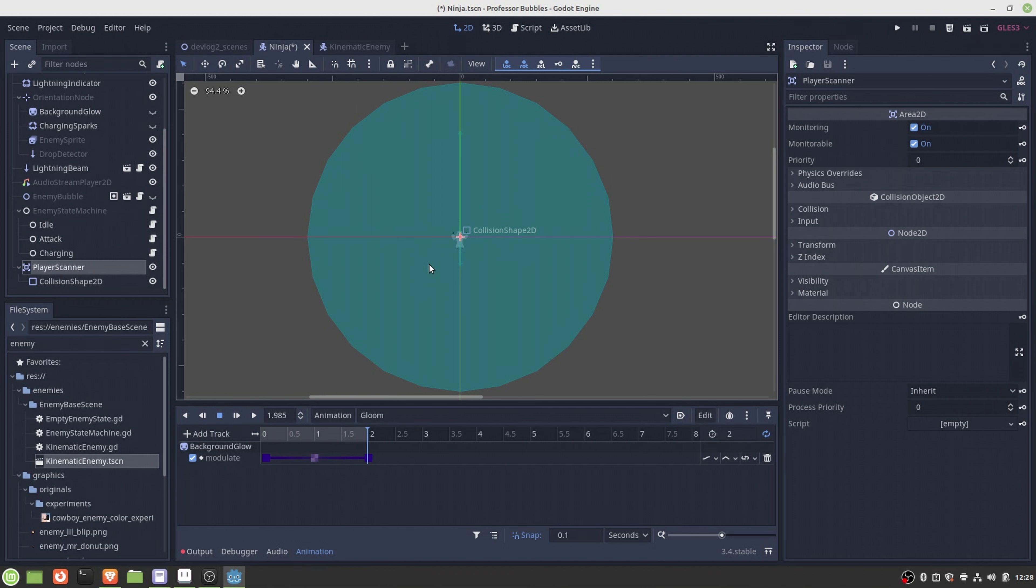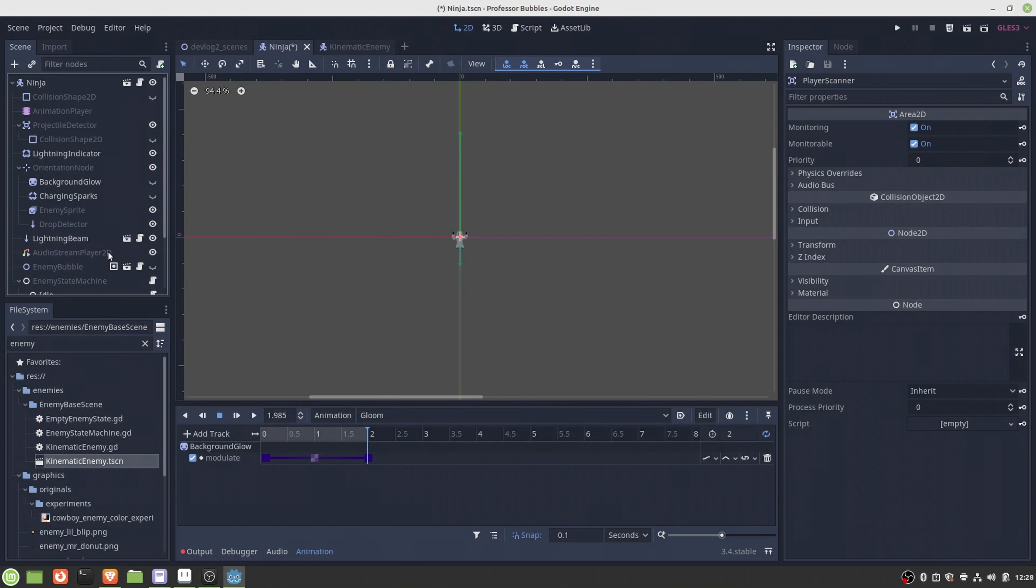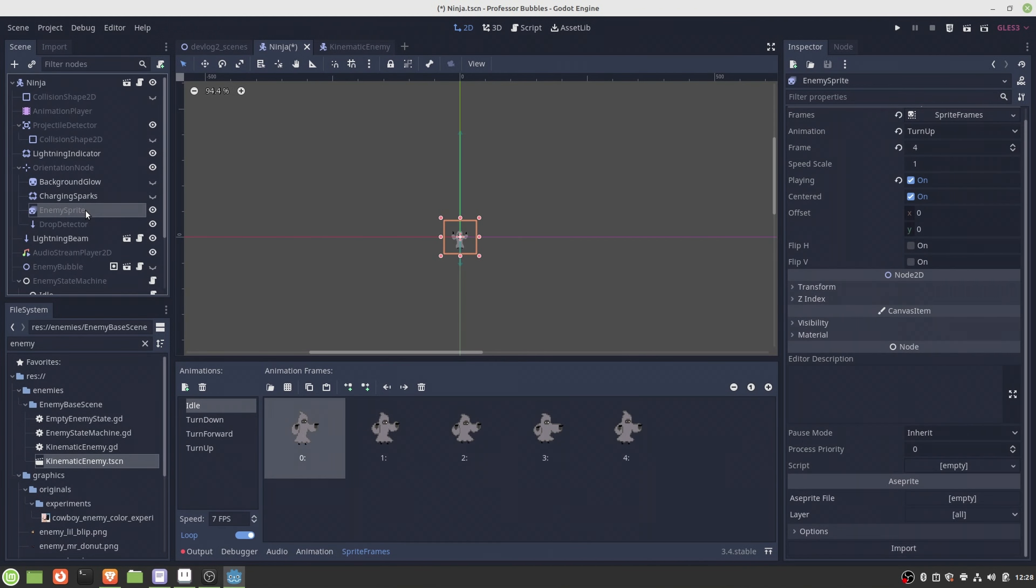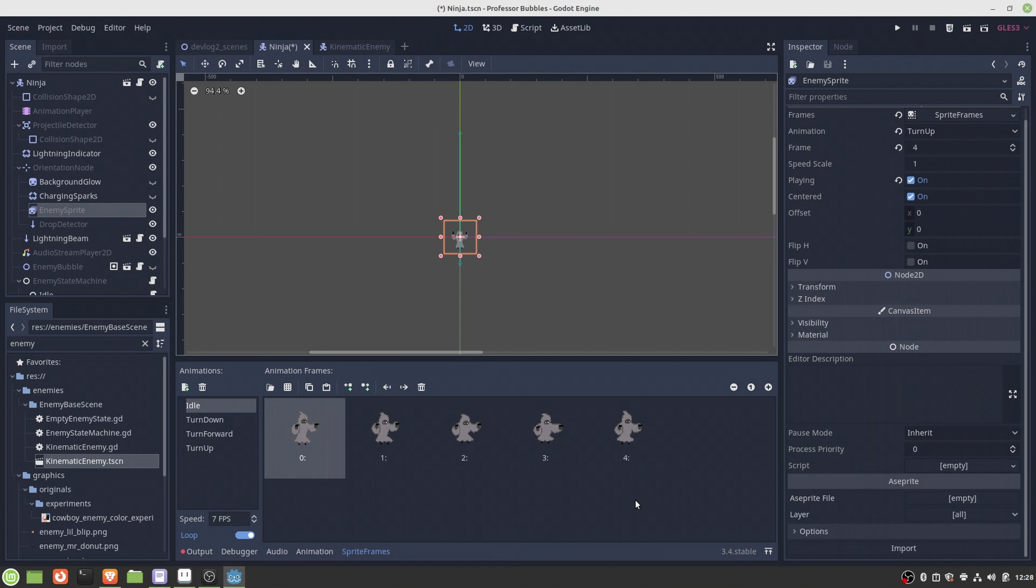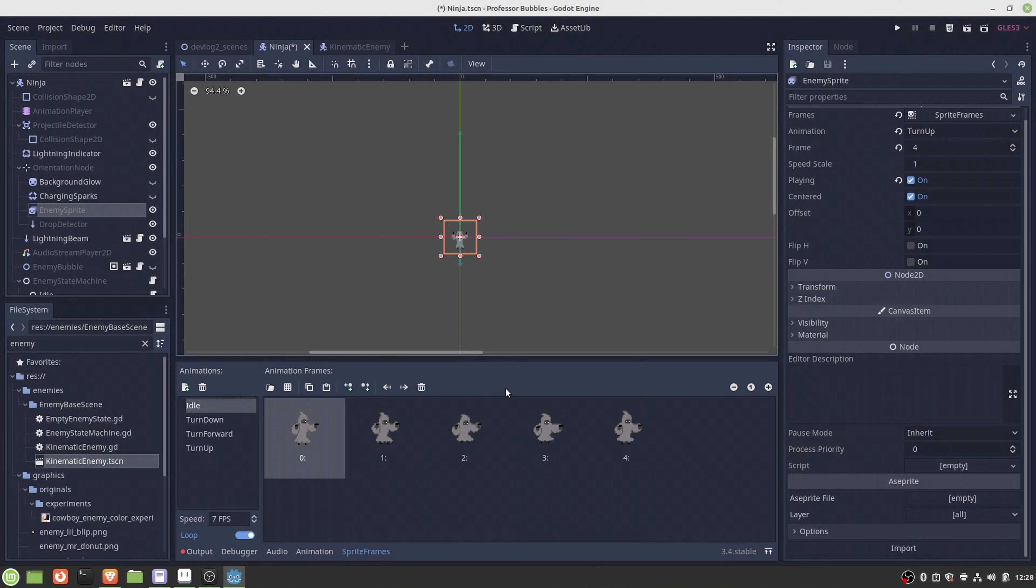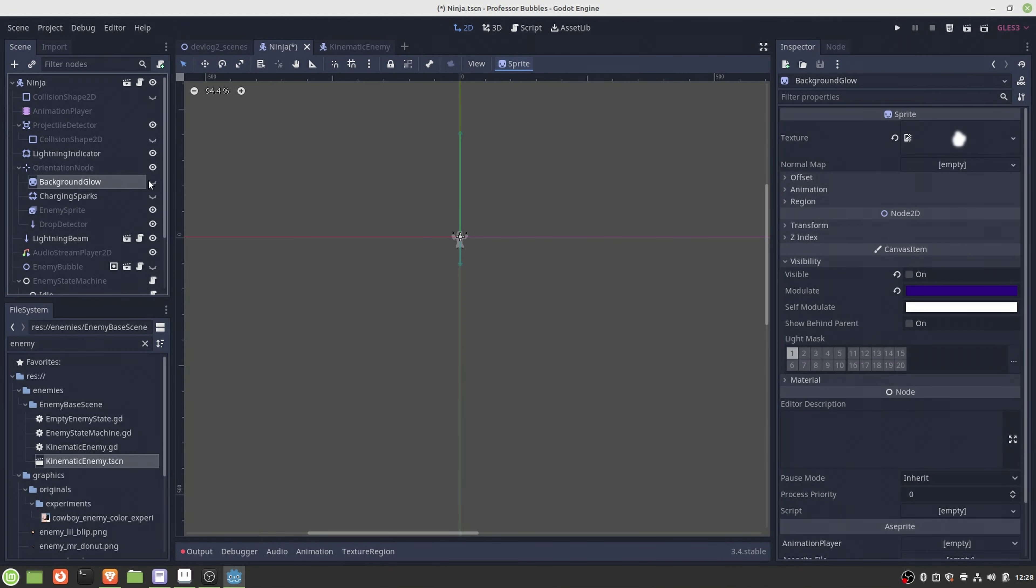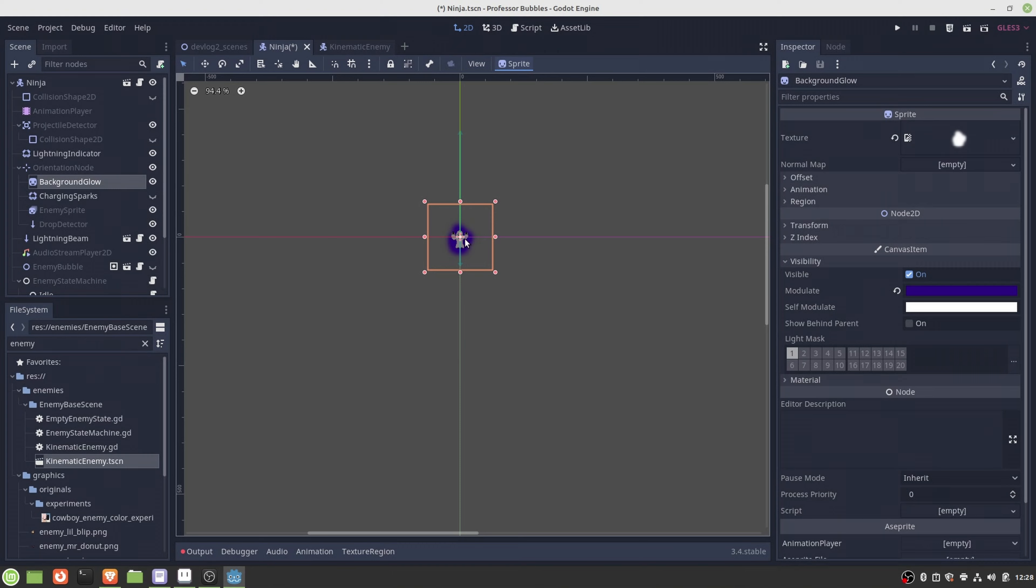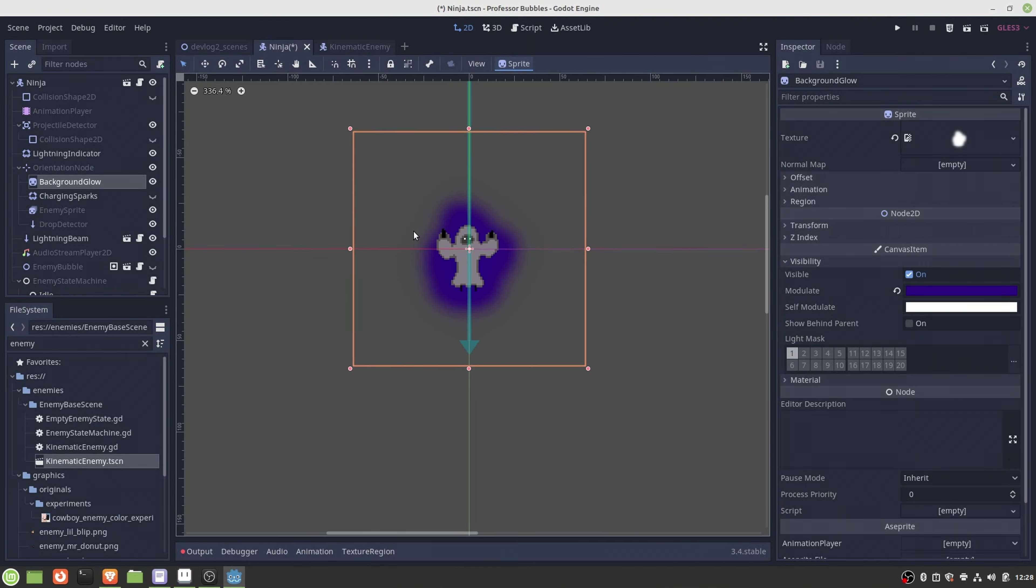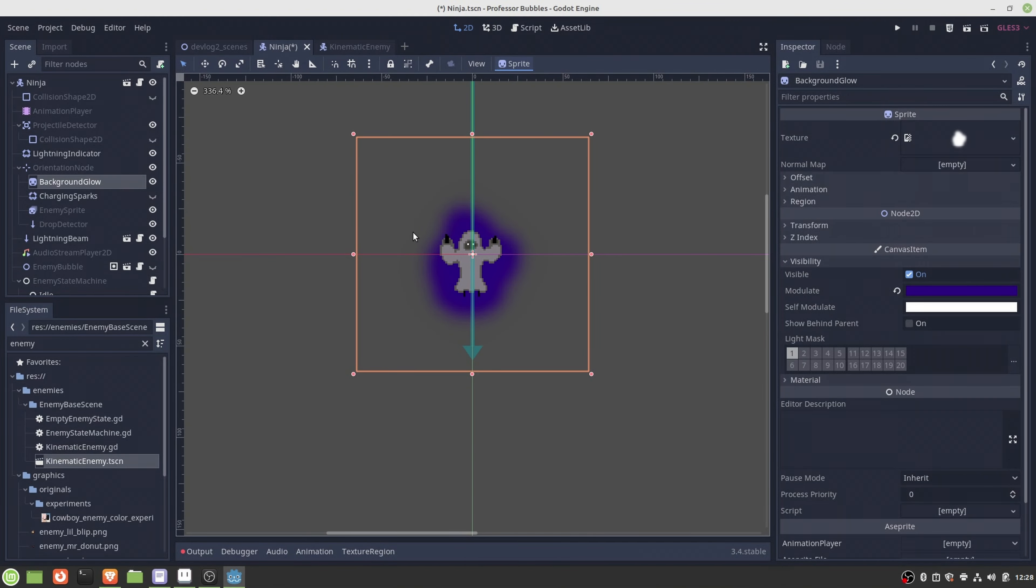The next thing I implemented was the visuals, and the first thing here was importing the animations I did in Aseprite. This was very easily done with this very handy Aseprite importer plugin. After the animations were imported, I went on to implement this fancy background glow animation.